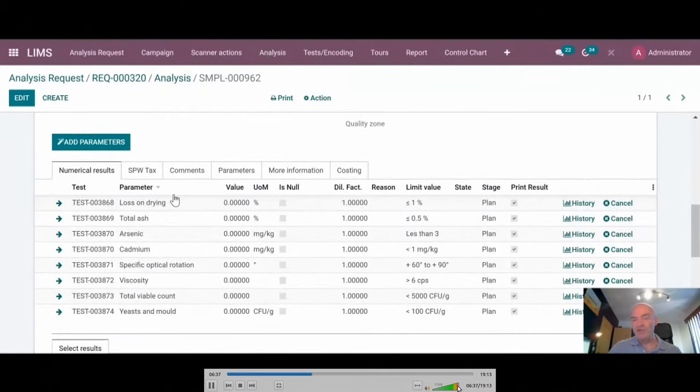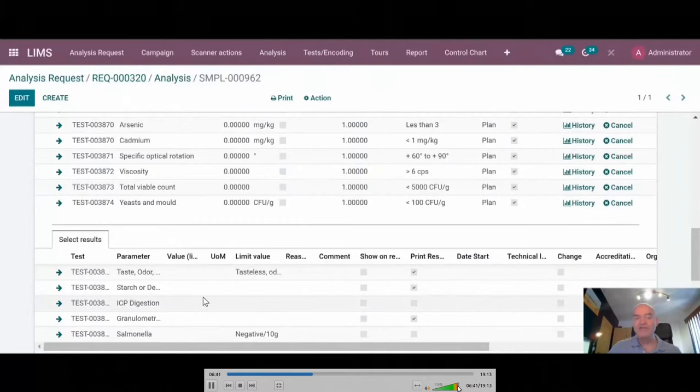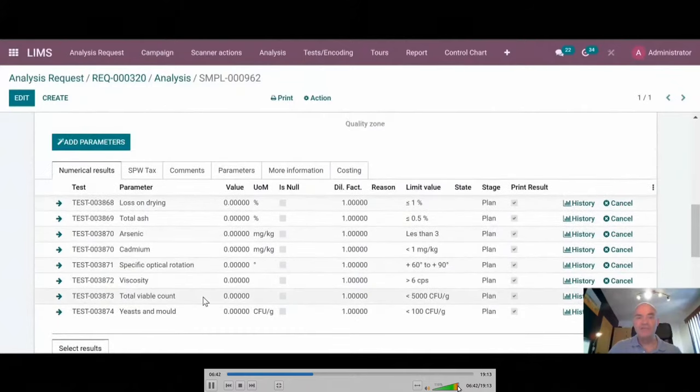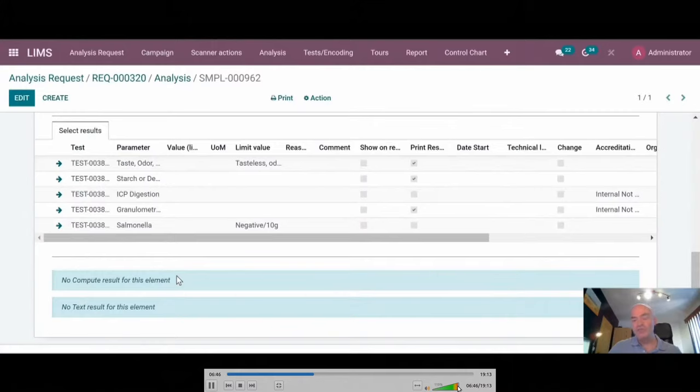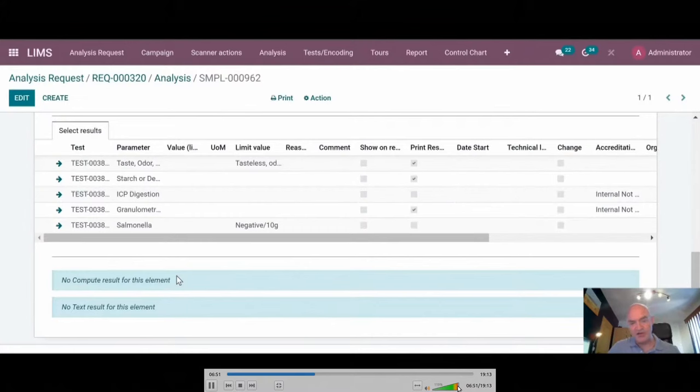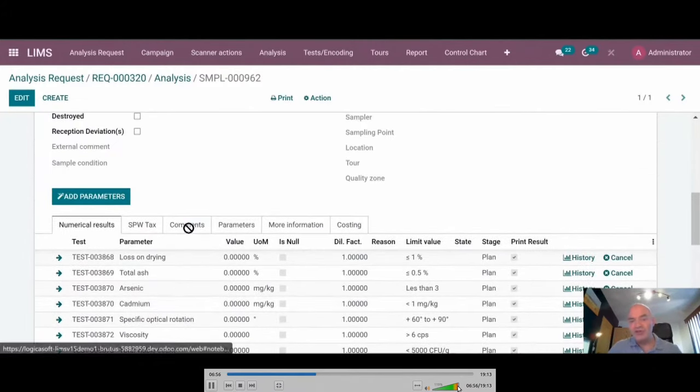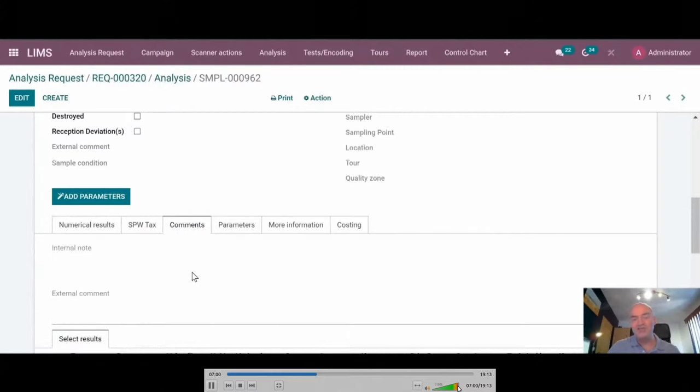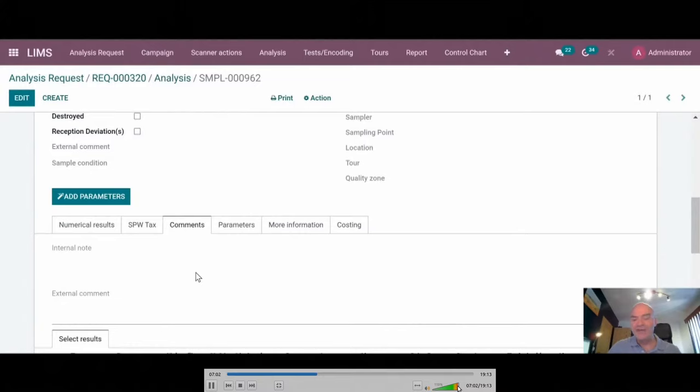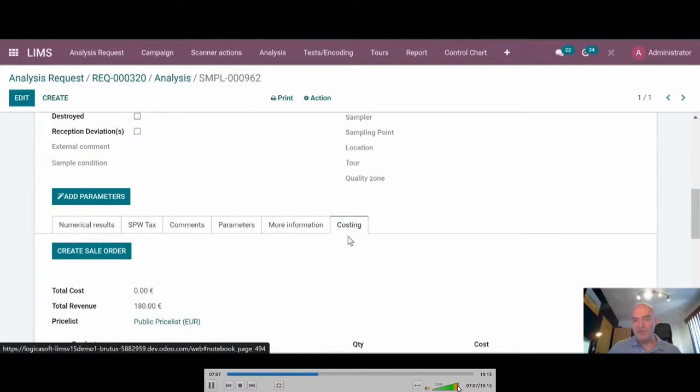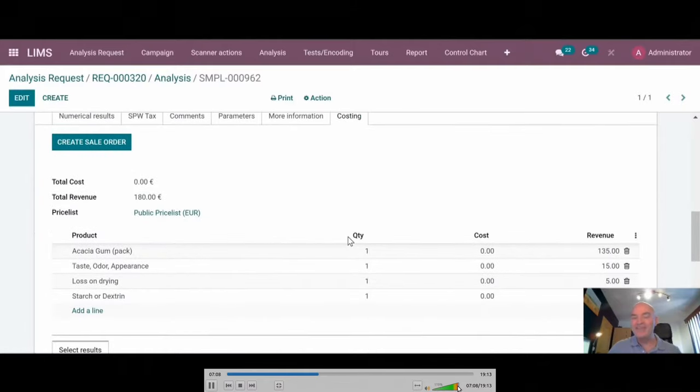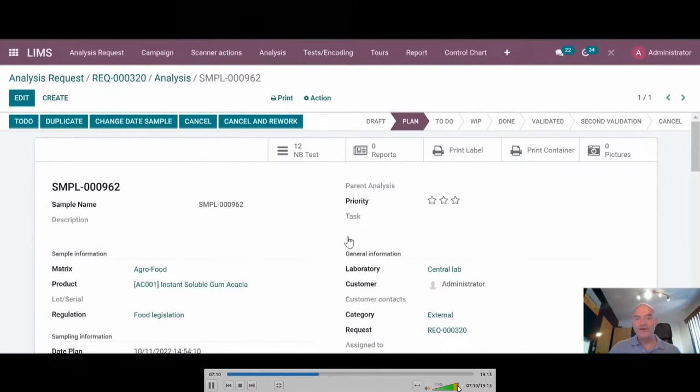You have all the information regarding the sample also with all the dates. Then we have numerical results. We have select drop-down list results. It's possible also to have compute results. We made also compute of compute for more advanced calculation. And you have also text results. For electronic lab notebooks, we added several HTML fields so that you can add very advanced text in the system.